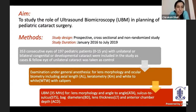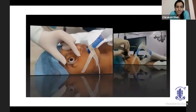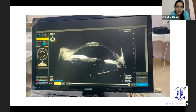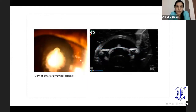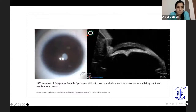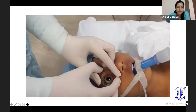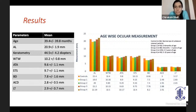I recruited 353 consecutive eyes of 197 patients with congenital or developmental cataract, excluding traumatic and other etiologies. A detailed examination under anesthesia was done. We arrived at the results after refining our methodology and conducting the study for three years. We looked at several parameters and divided the study into four groups: 0 to 6 months, 6 months to 2 years, 2 years to 5 years, and 5 to 10 years.